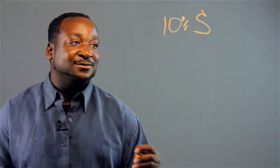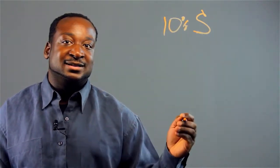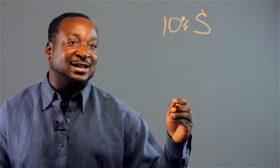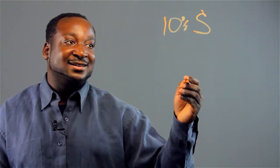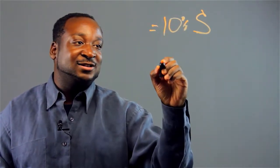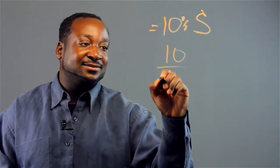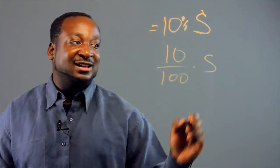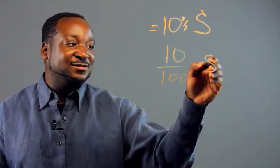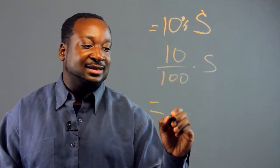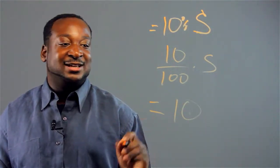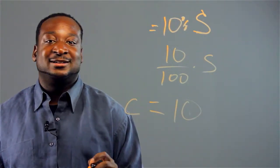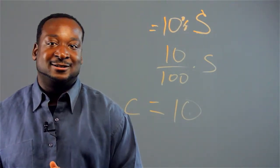So if Joshua sold a sweater for $100, I'll input $100. And we'll get his commission is equal to $10.